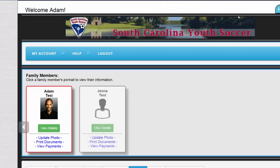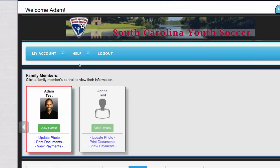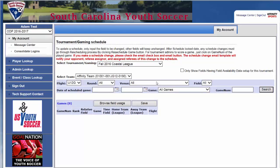On the opposing team side, they go through the same steps, hovering over My Account and going down to Game Schedules.